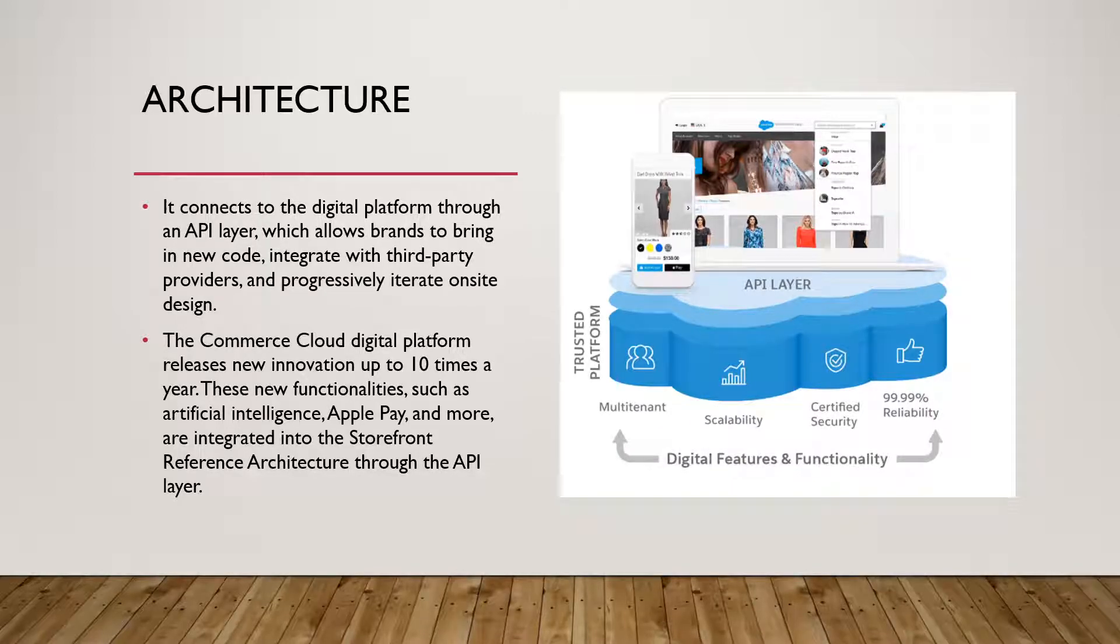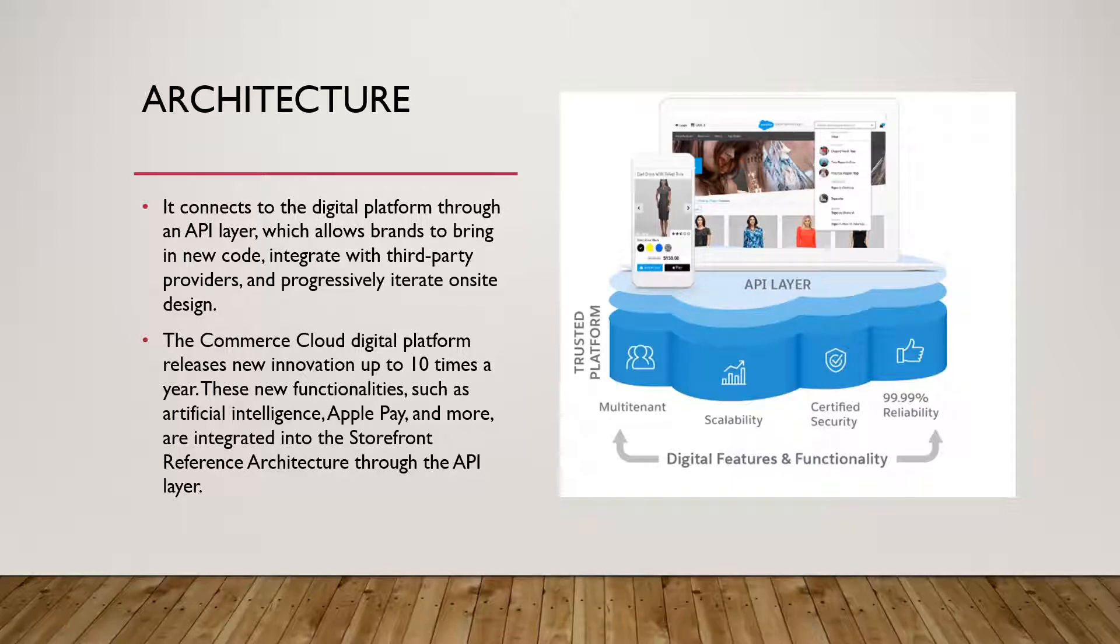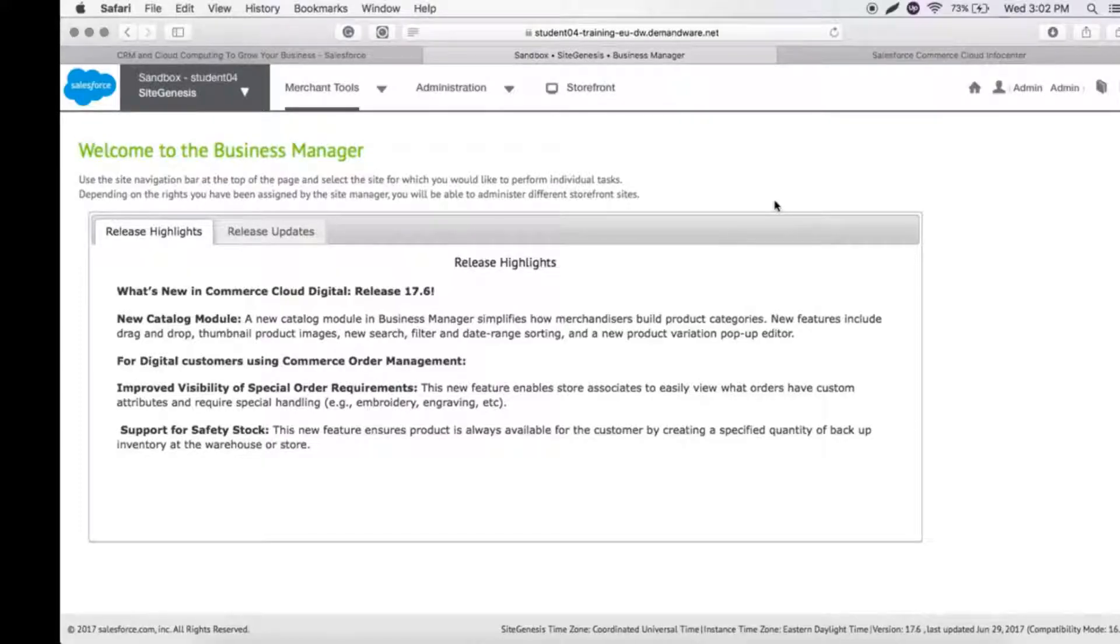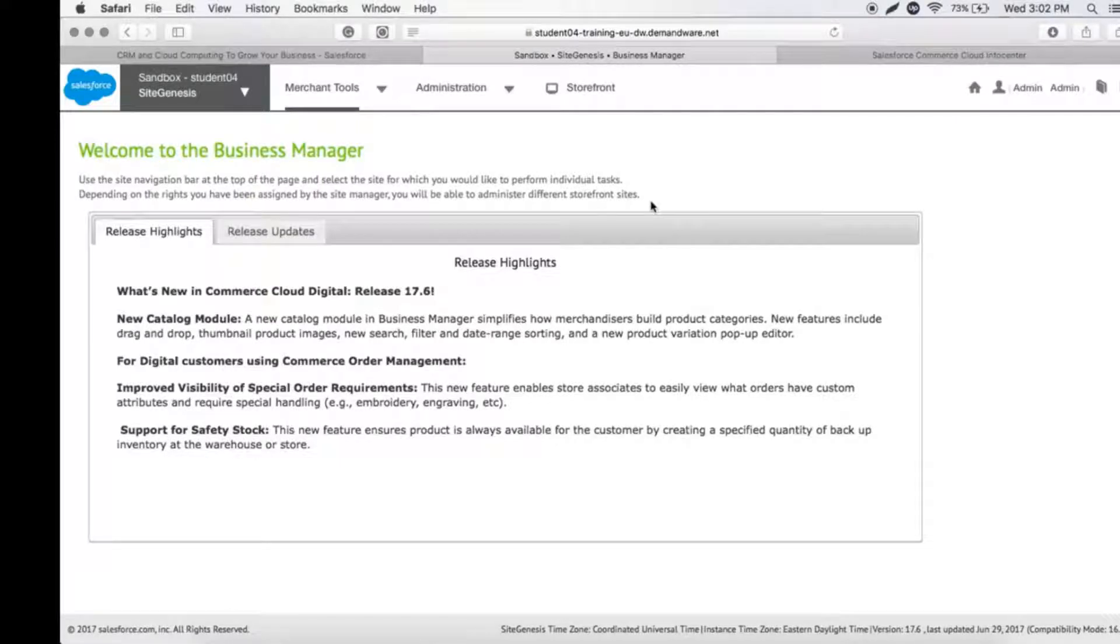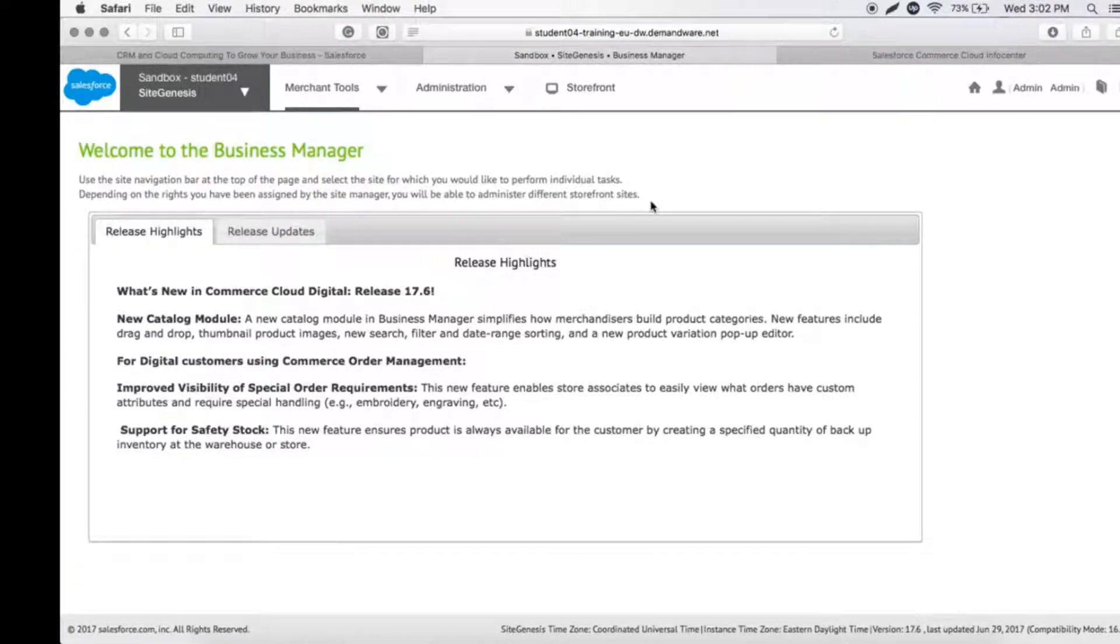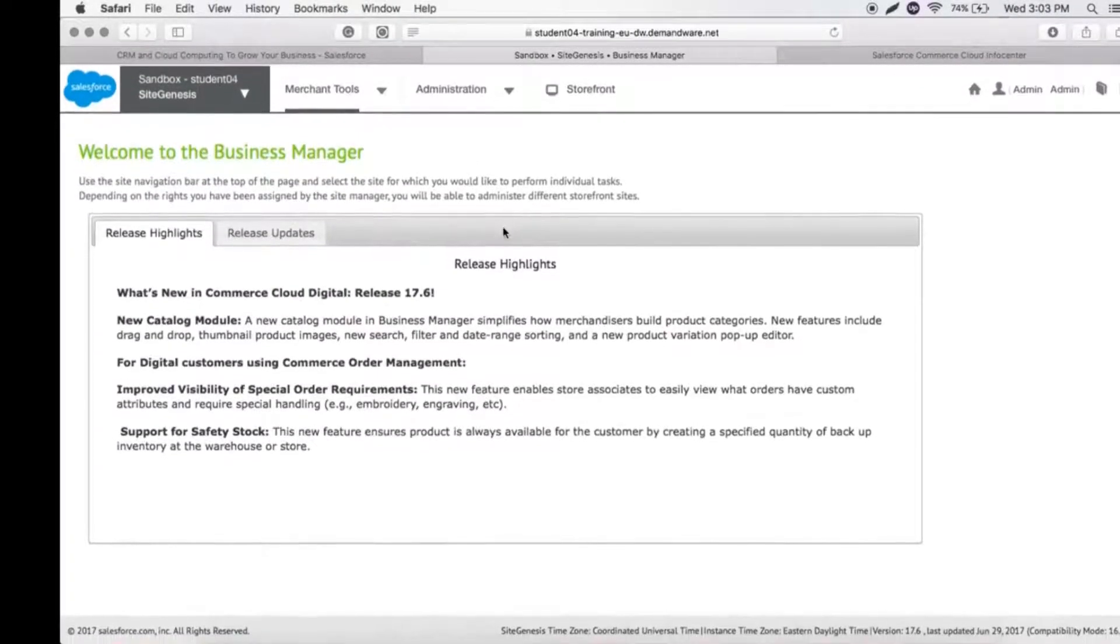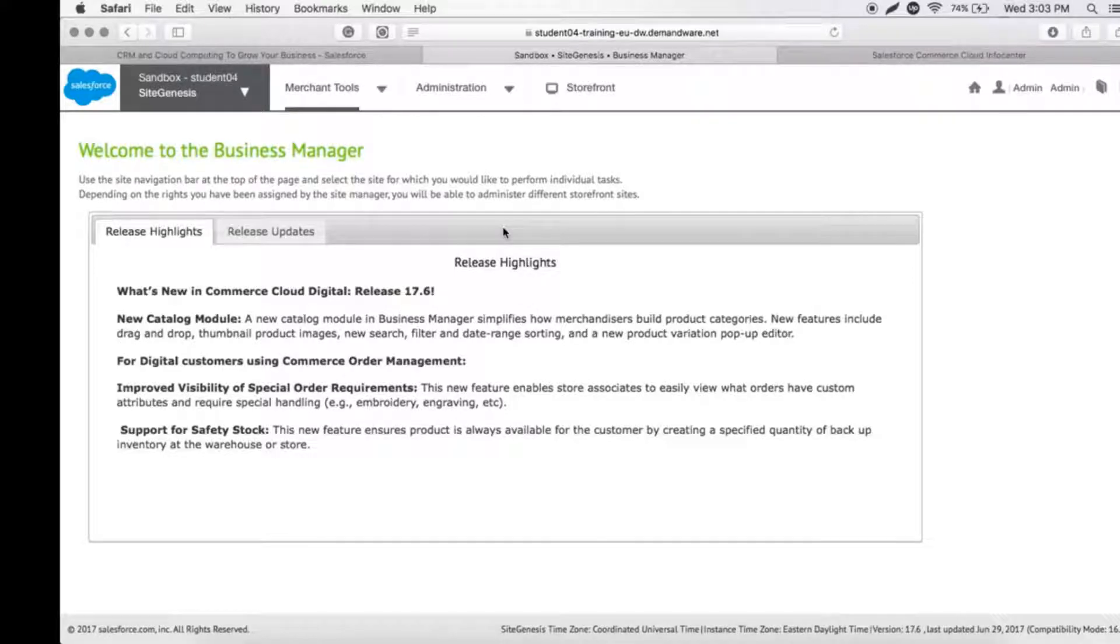This architecture allows for lightweight and cleaner code base for continuous or iterative and evolutionary site design. The core code is not available for edit while developers are free to develop functionalities on top of it. Now let's look at the portal of Business Manager. Commerce Cloud is a paid service and not open source, so we have to purchase sandboxes to get access.